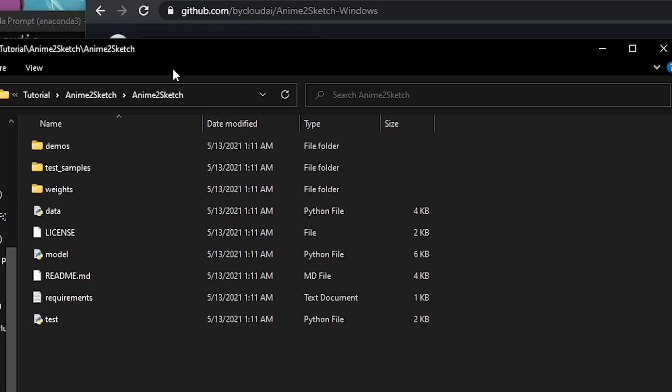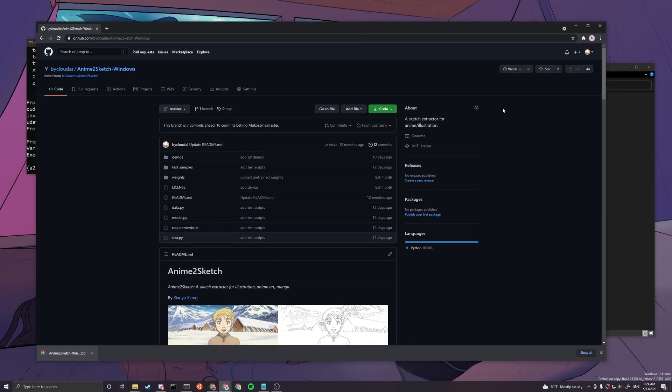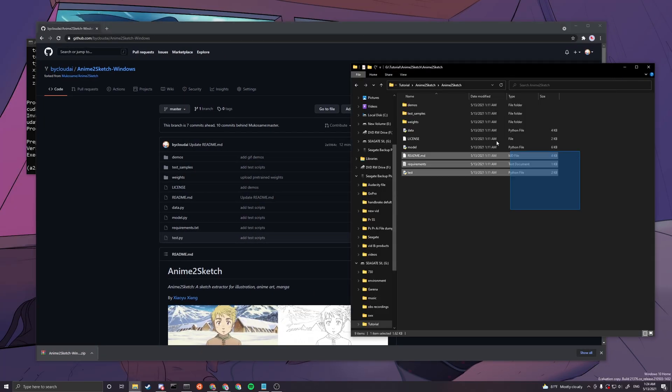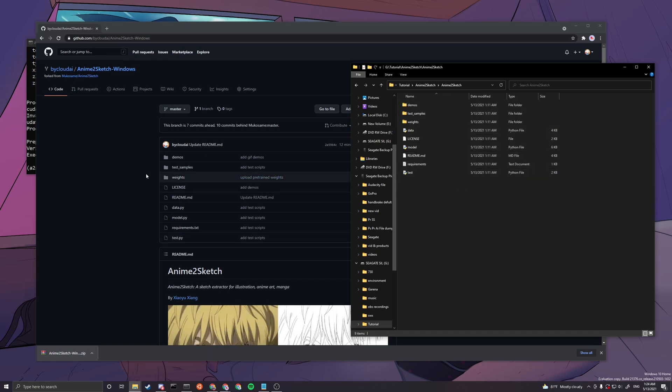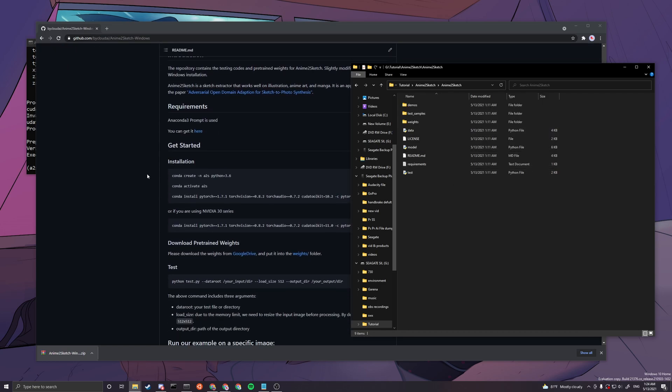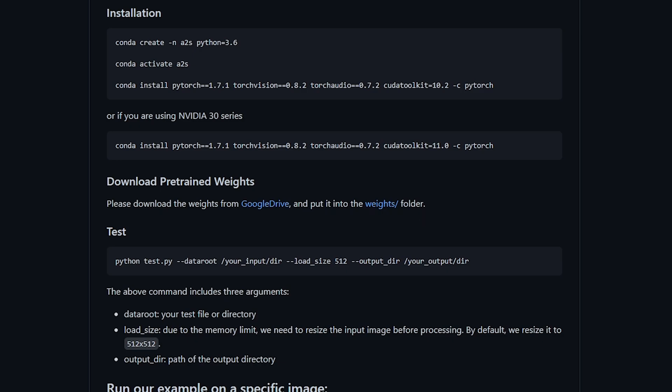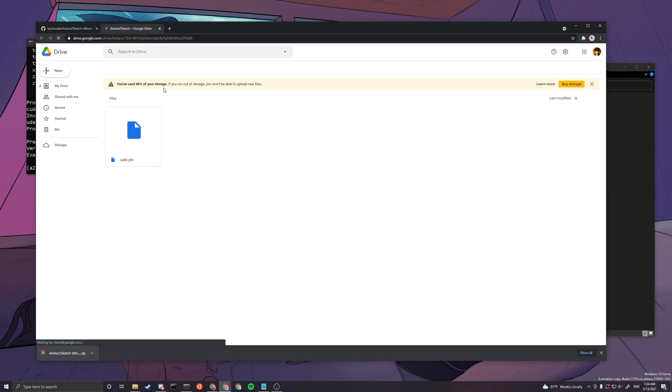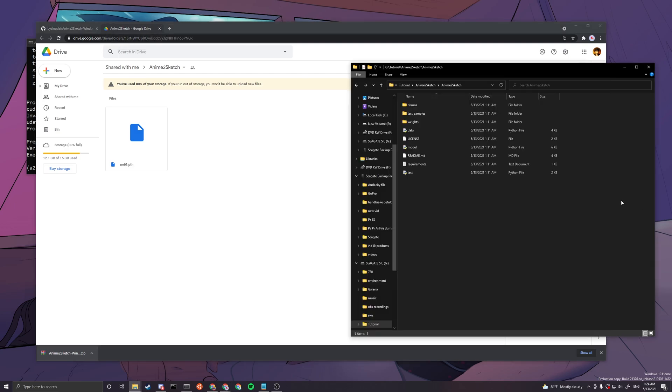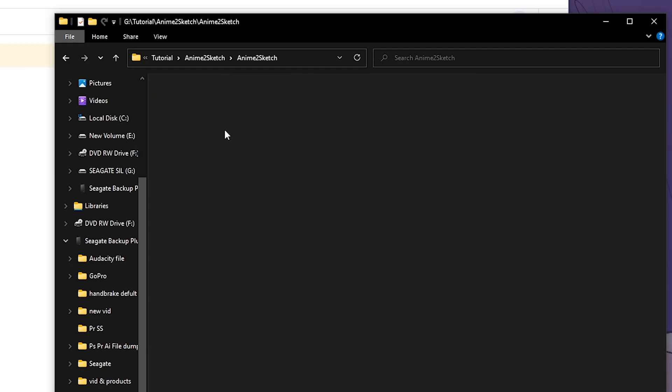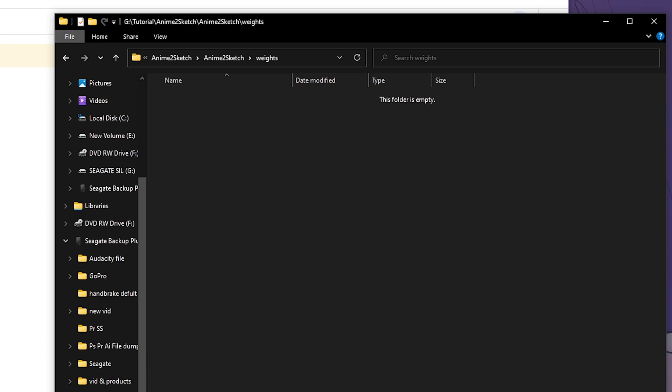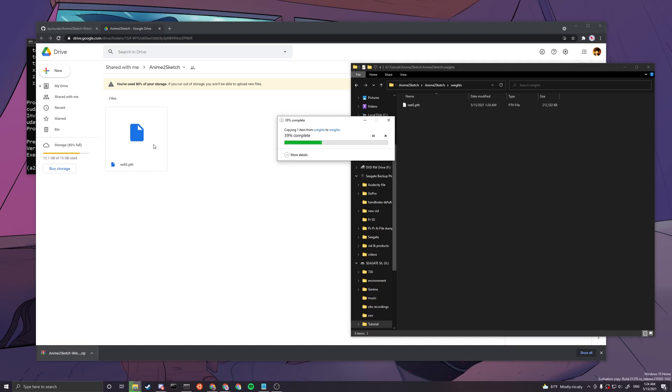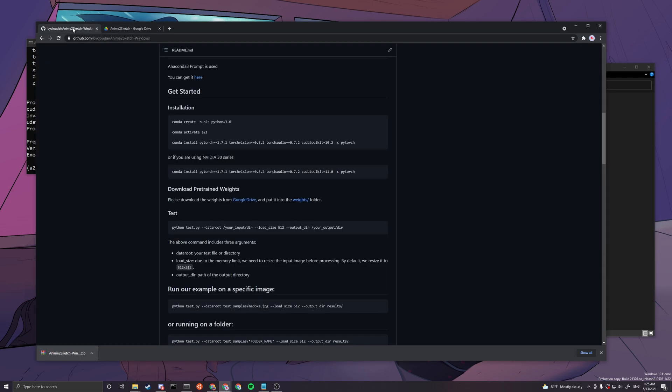Then you can click inside and you can see all the codes here. The next thing we want to do is download the checkpoints, so you can go to their Google Drive and download this. I'll not be downloading this since I have a copy. You just go into weights and you can see to put the weights here. After you finish downloading, you just put this here.